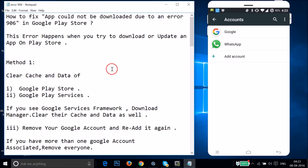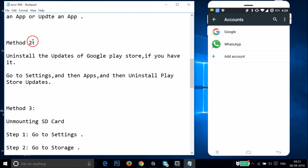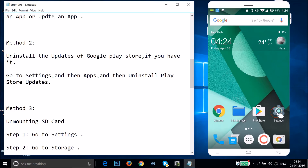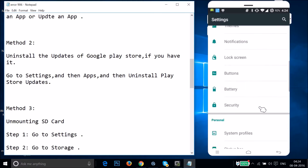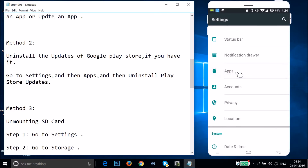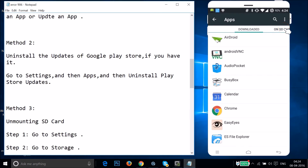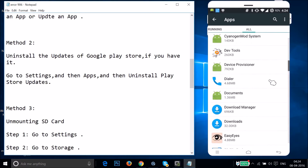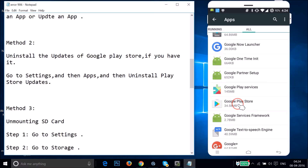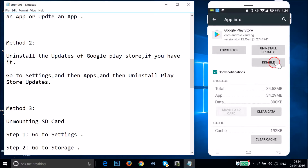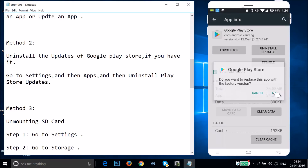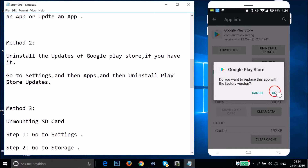If method one doesn't fix the issue, try method two: uninstall the updates of Google Play Store. Open Settings, find Apps or Application Manager, tap on it, swipe to All Apps, and find Google Play Store. Tap on it, then tap Uninstall Updates and tap OK.